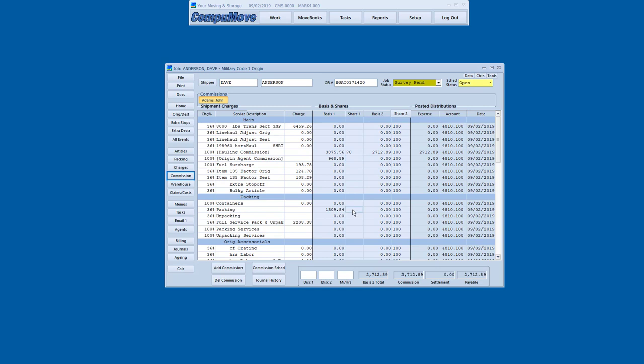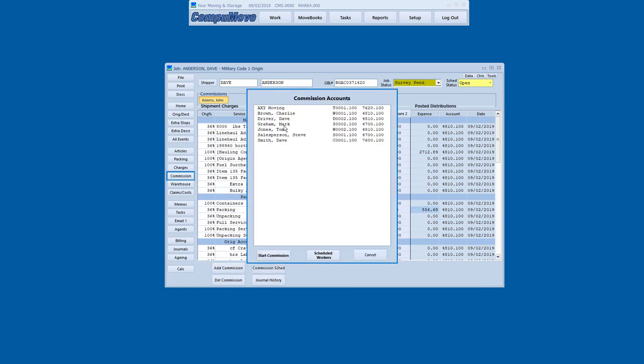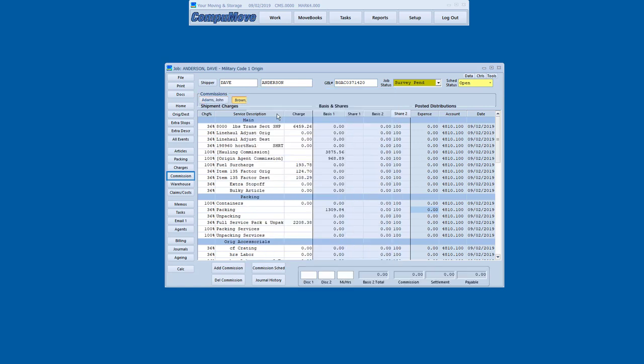And he doesn't get any of the OA commission, of course, but he might have done the packing. So let's give him, I guess he provided the boxes. We'll give him 85% of the packing. But you know, we can even get a little more complicated than that. I could say that he shared the packing with somebody else. So I do a 50% secondary share too.